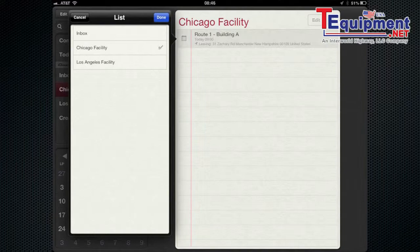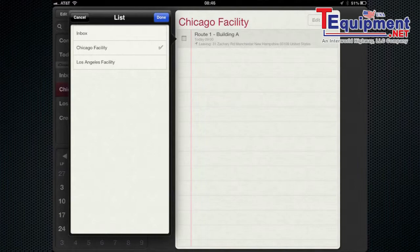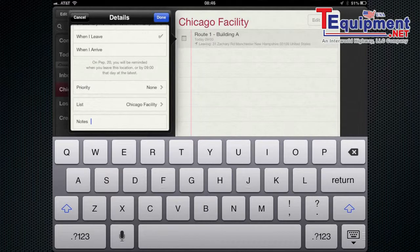You can also have it moved to a different list. So say you put it in the wrong list. You want to move it to a different list. You can do that by simply hitting the appropriate list.